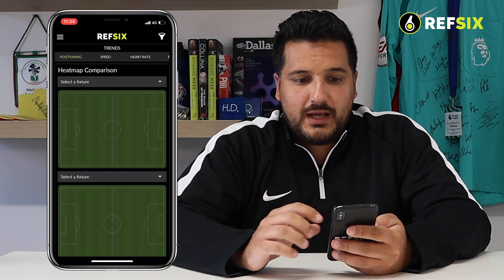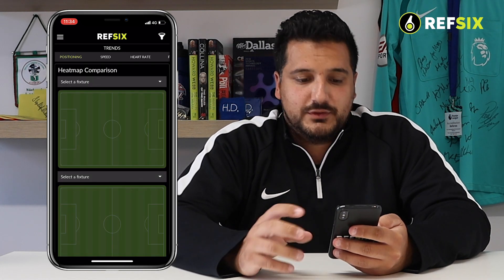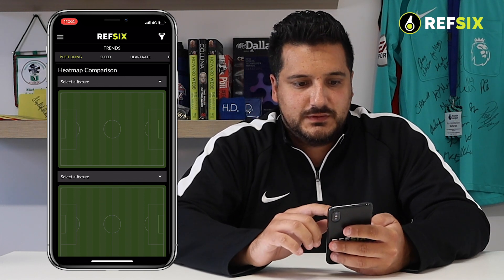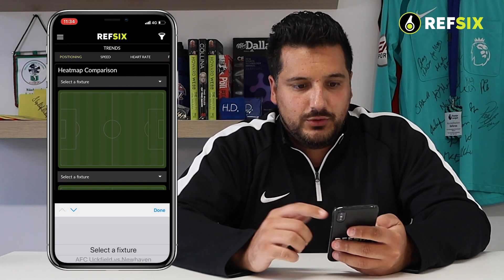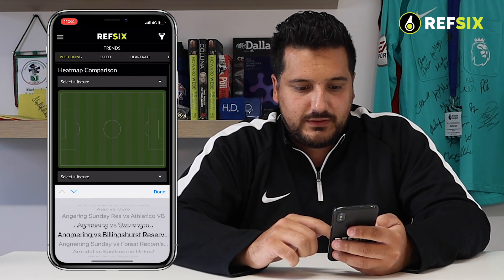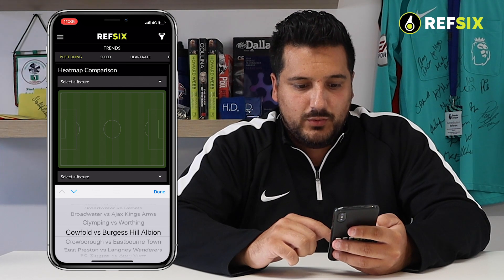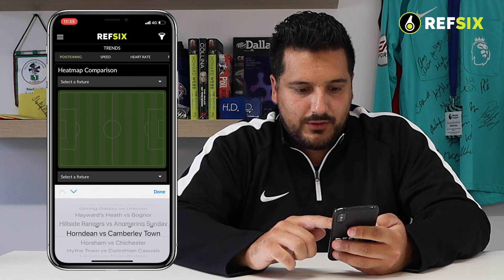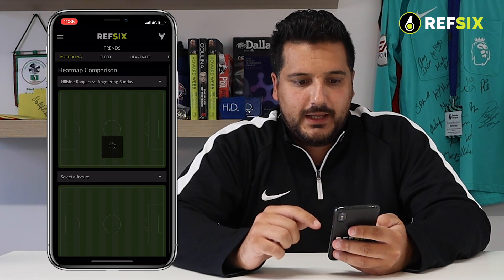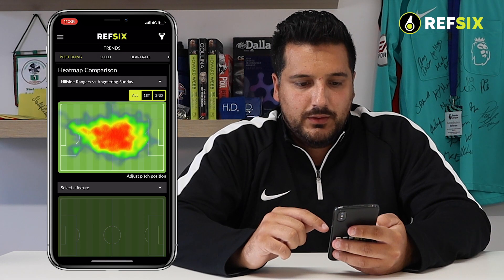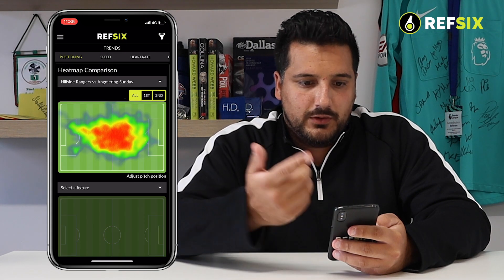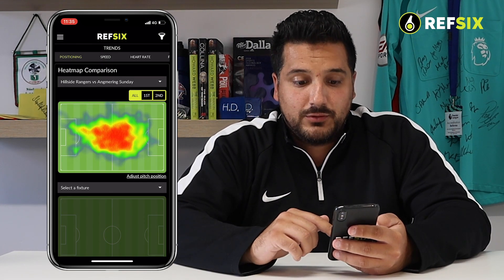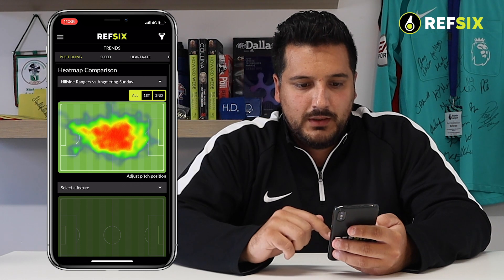The Positioning tab is where you can compare your heat maps from different matches. All you need to do is select the specific fixture you want to compare. Here for example is Hillside against Angmering — as you can see I'm pretty central during that game.